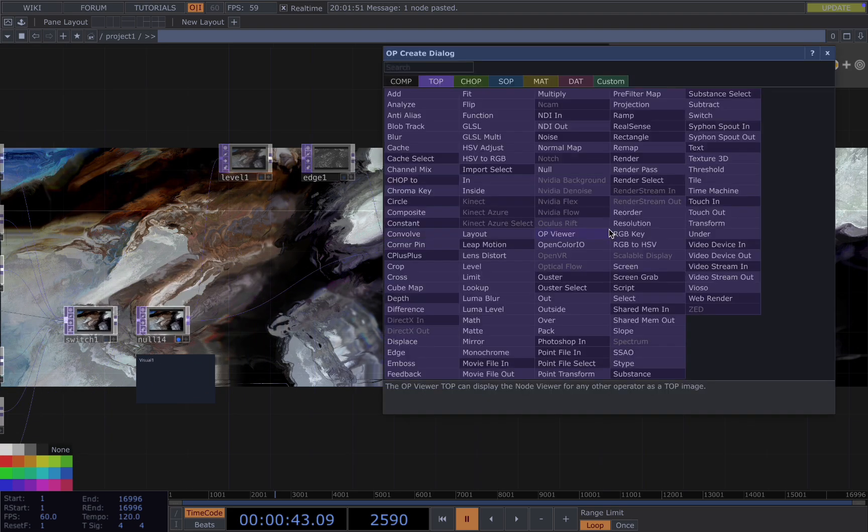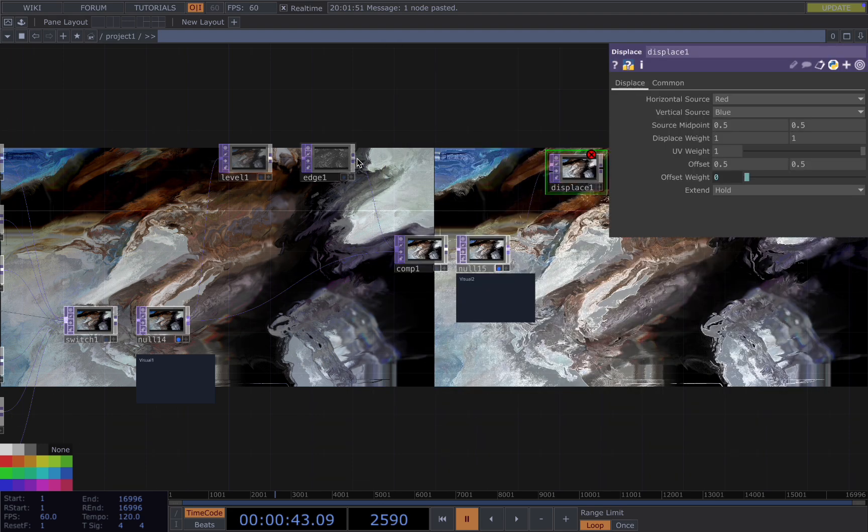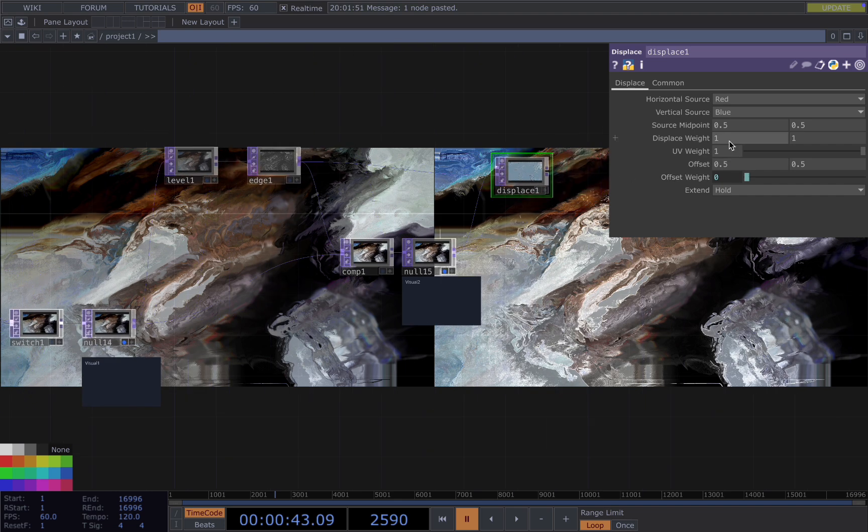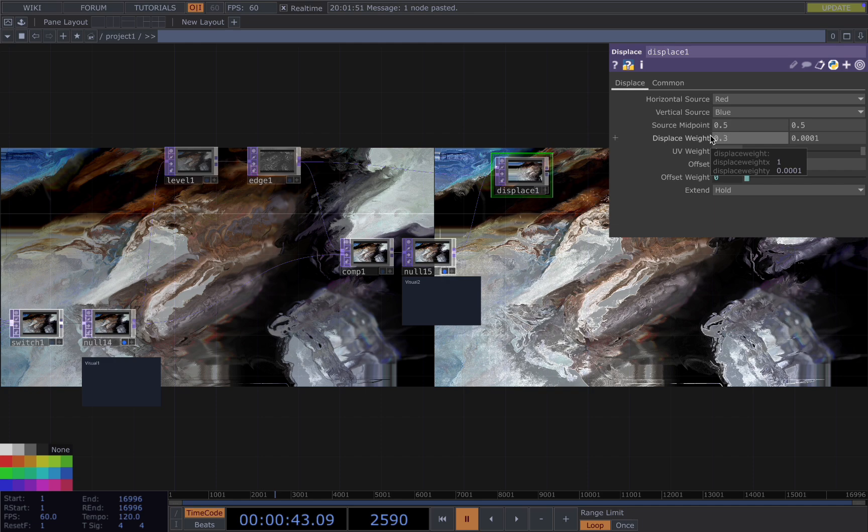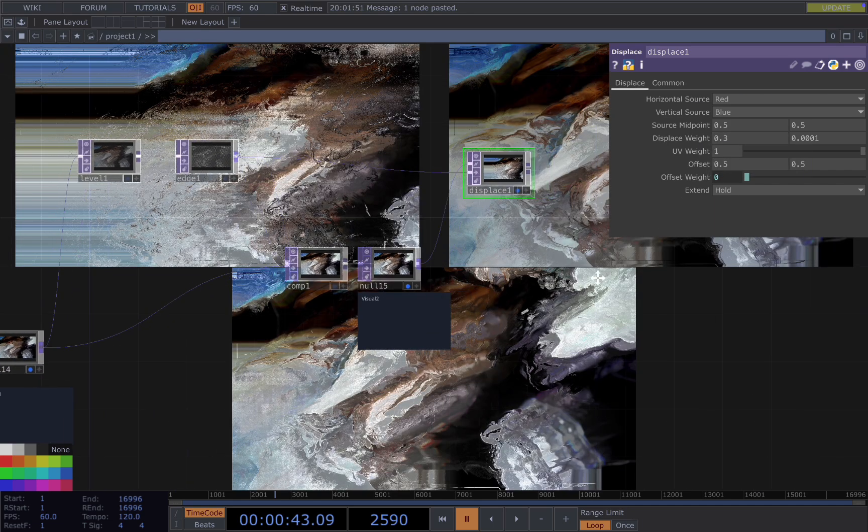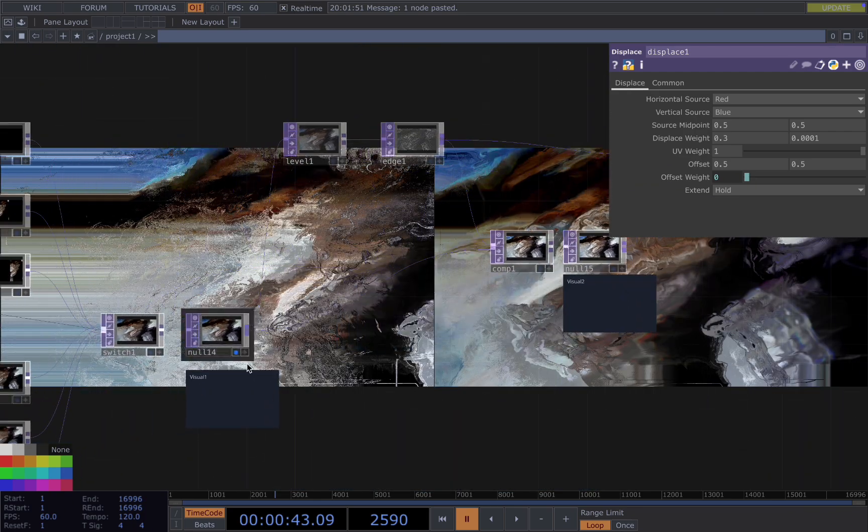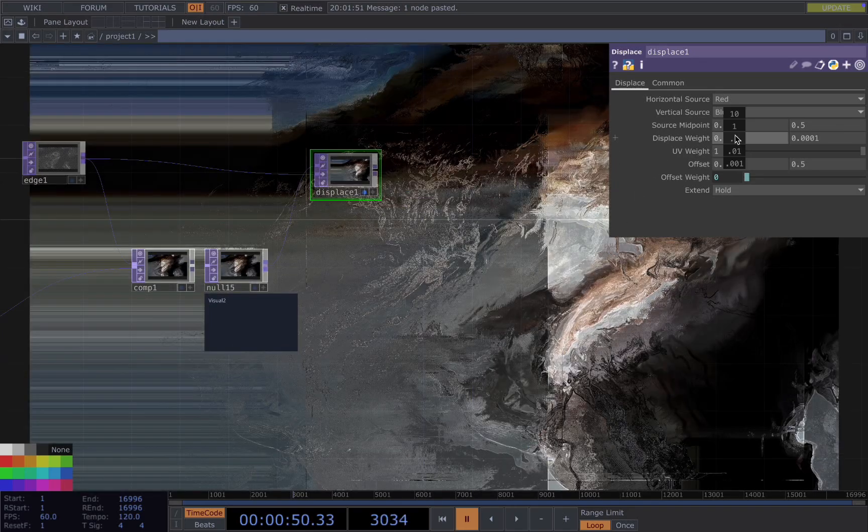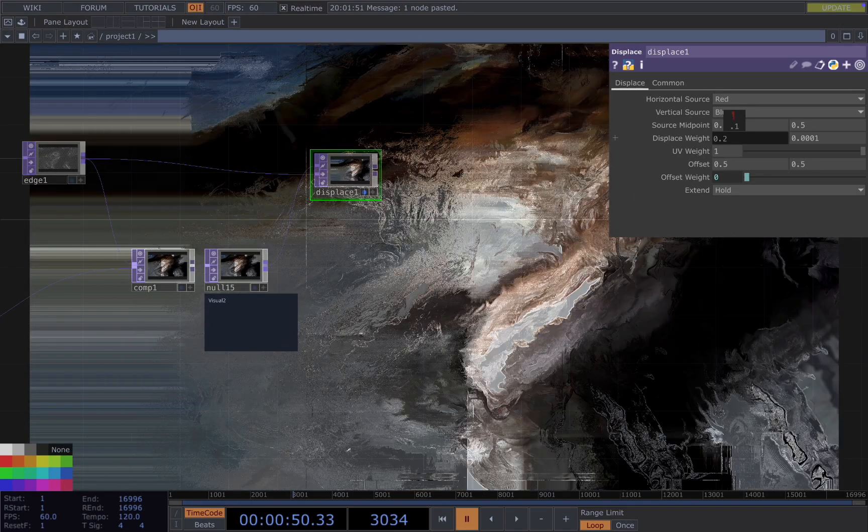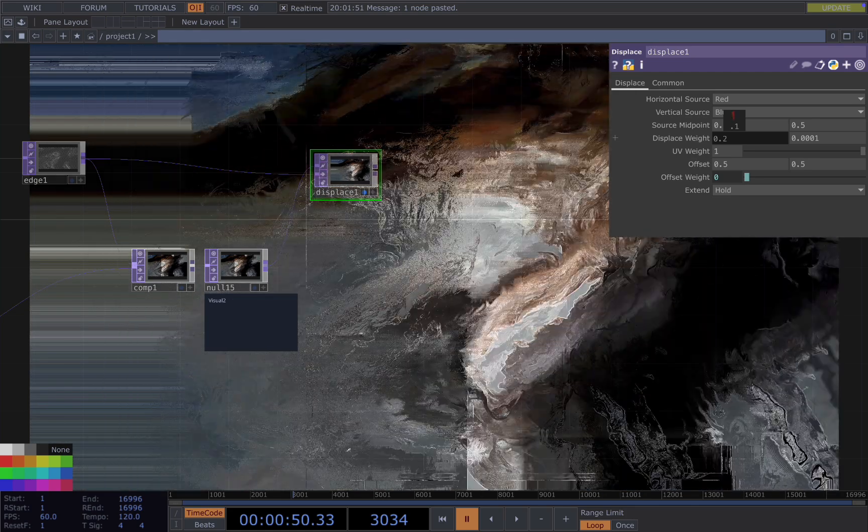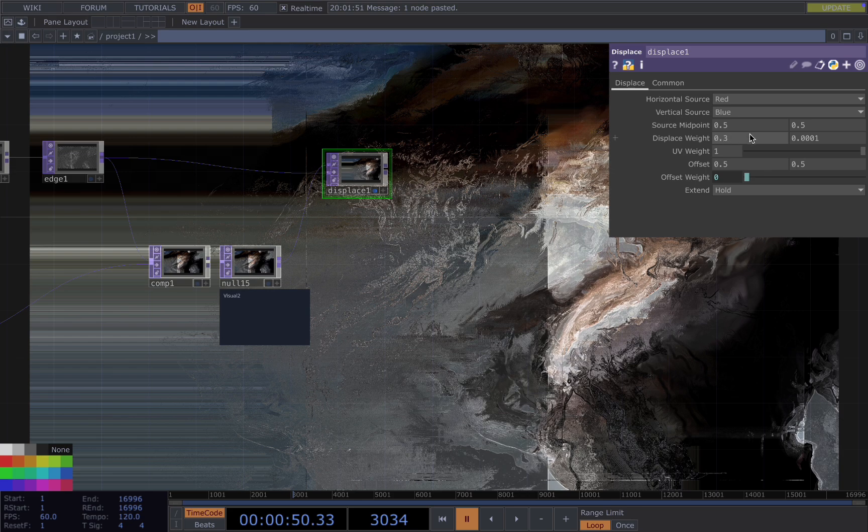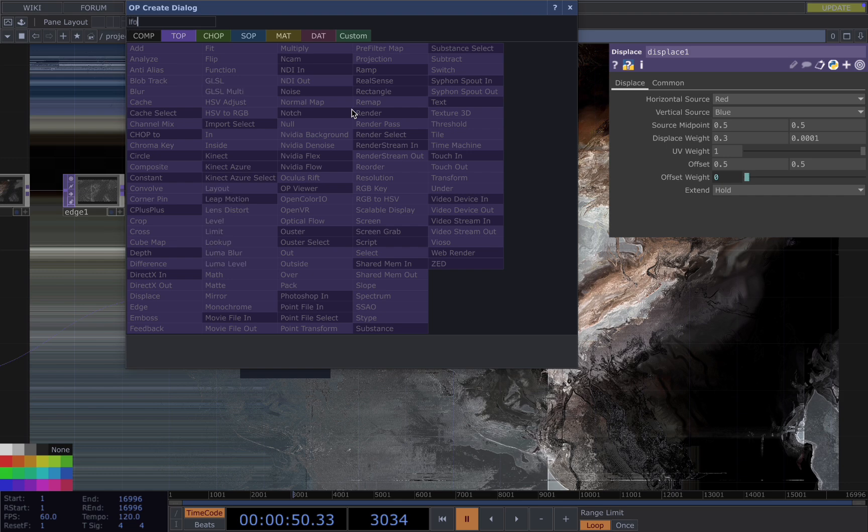Then we head on to make the third one. We add a displacement displace and connect this one as first input and the edge as second input. In the displace weight, we want to lower down the Y to really small, and then for displace weight X, I want to play around with the range here by dragging on different values to my visuals. What I think looks good is 0.3 to 0.5, so to get that range we need to use LFO.